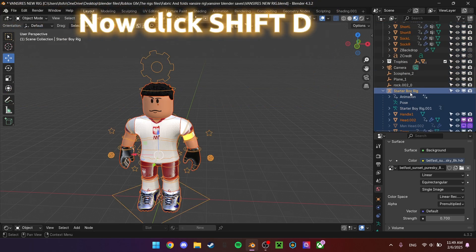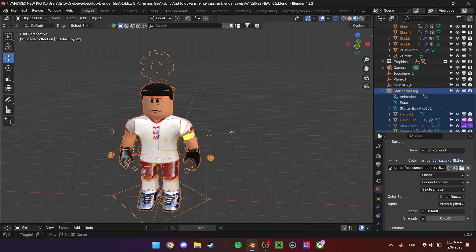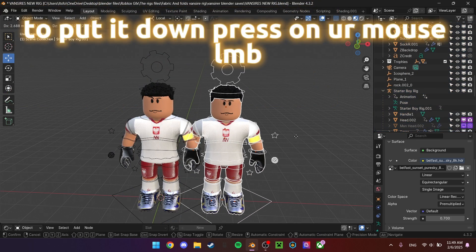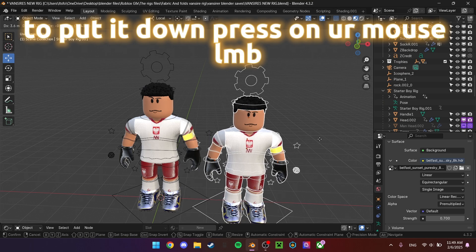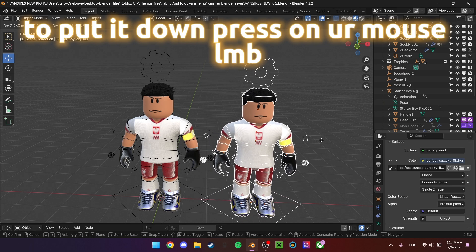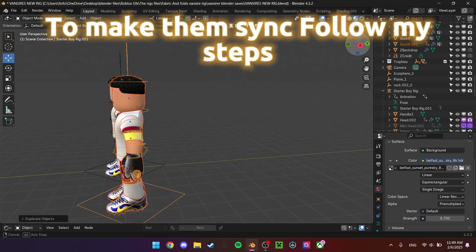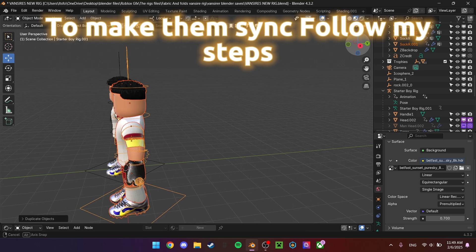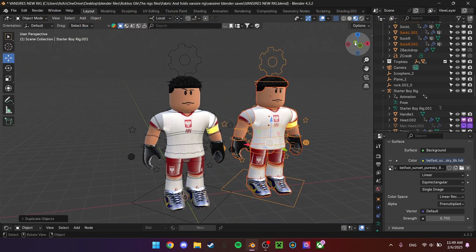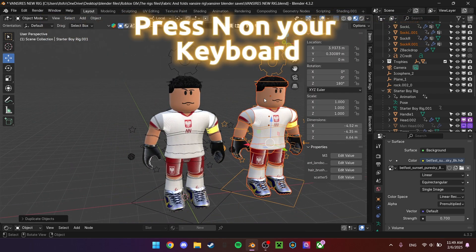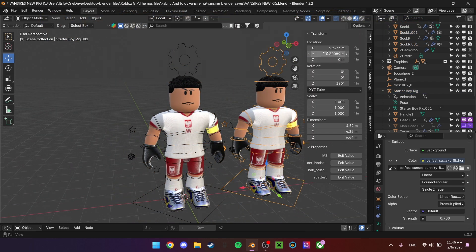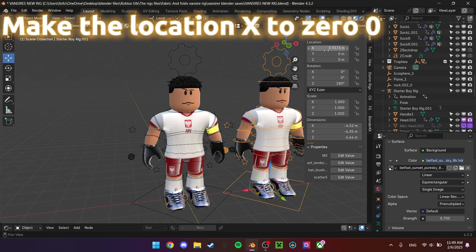Now click Shift+D. To make them sync, follow my steps: press N on your keyboard and make the location X to zero.